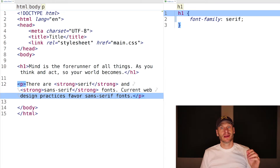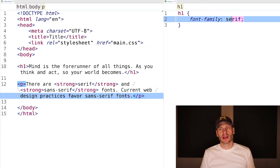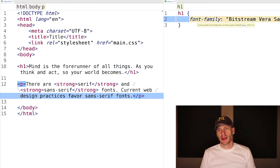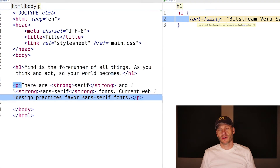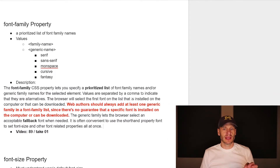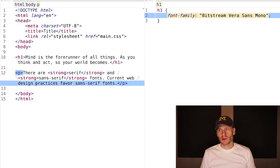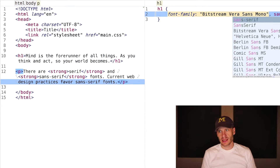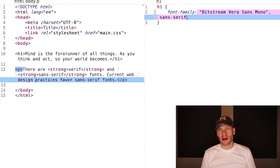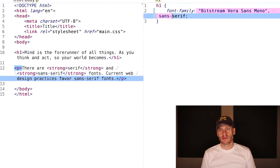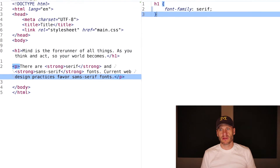You need to include at least one generic font. If I try to include something specific with no generic font, WebStorm says 'font property font-family does not have a generic default value.' Over in MDN's documentation, it says web authors should always add at least one generic family in the font-family list. I'm going to start out with just a serif font because that's the most basic level.